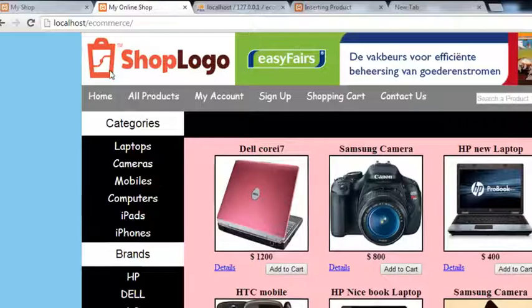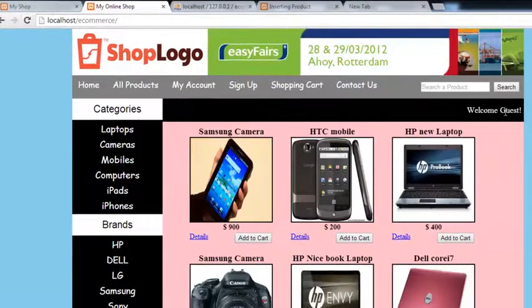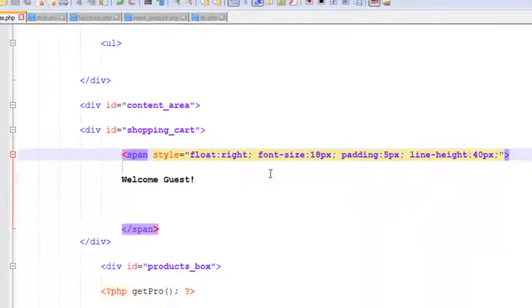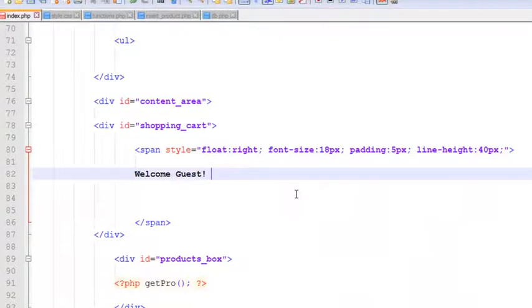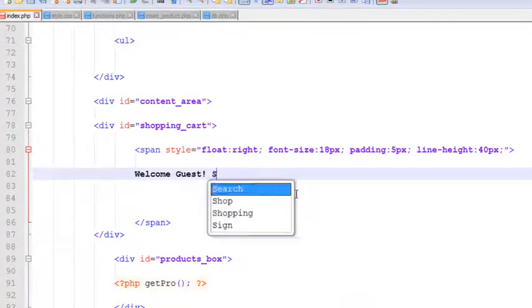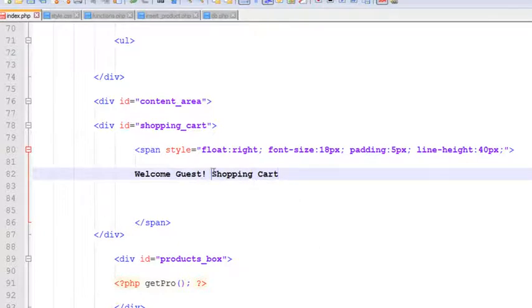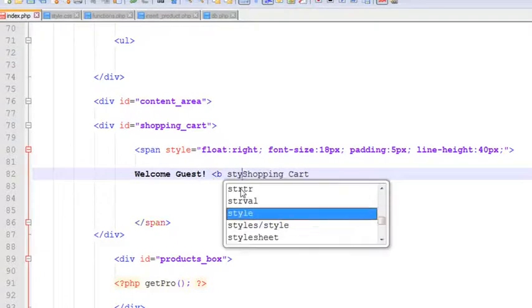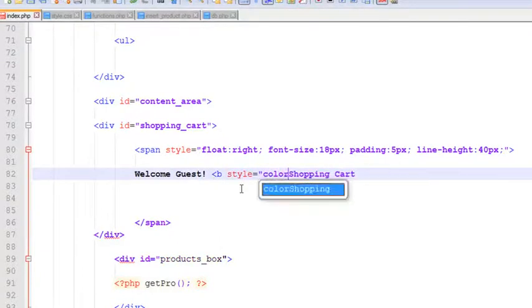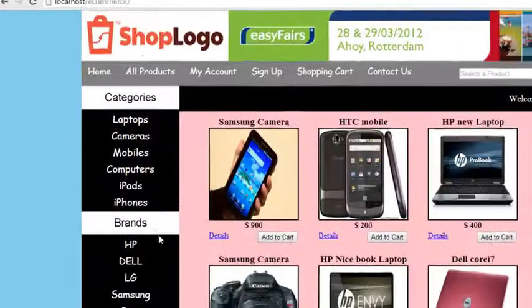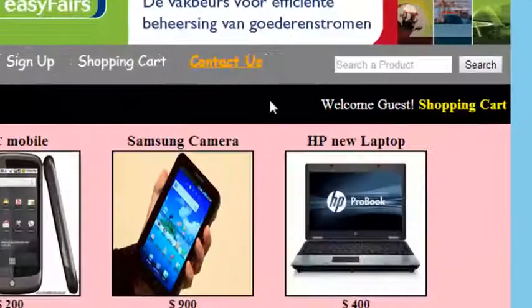After saving with Ctrl+S and refreshing, you can see 'Welcome Guest' is shown here. We can write something more like 'Shopping Cart'. For the shopping cart text we can use another style — for example, style equals color yellow — and wrap it inside a b tag. You can see 'Shopping Cart' is now displayed.